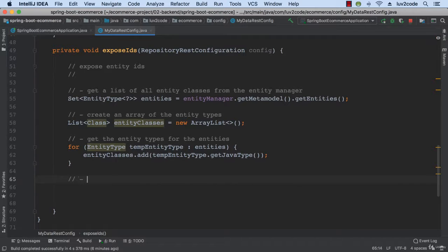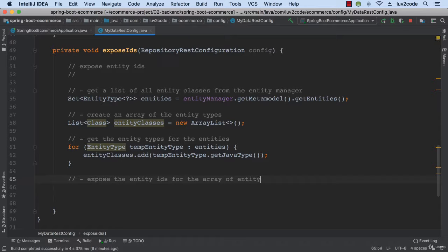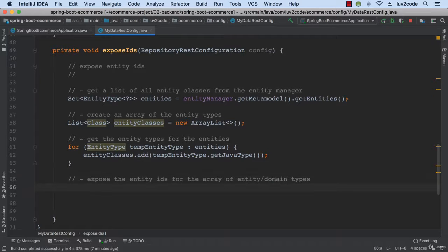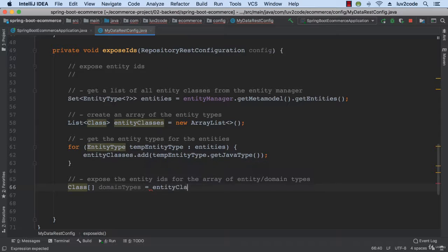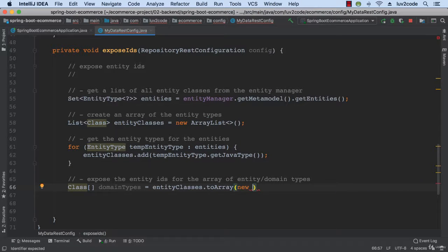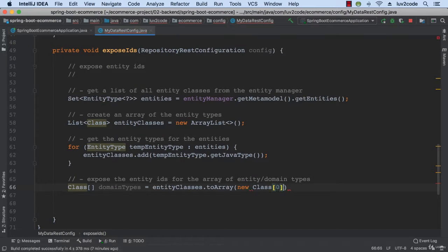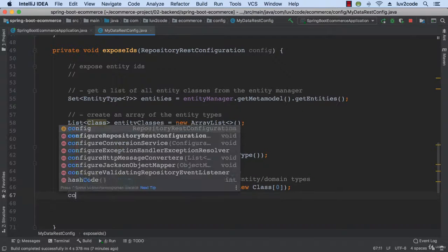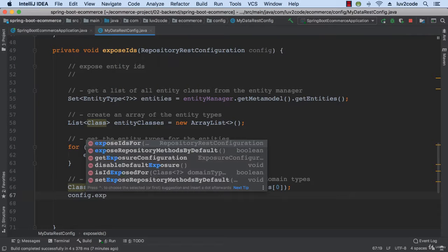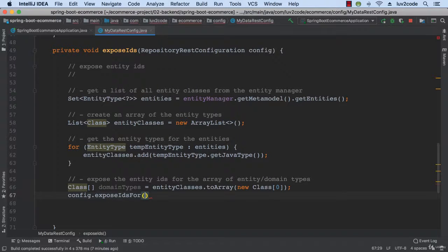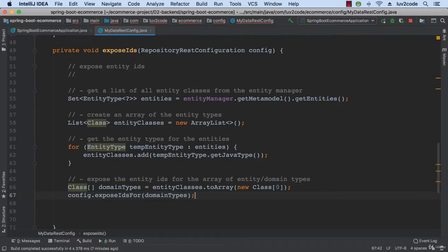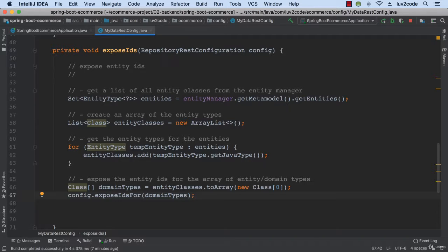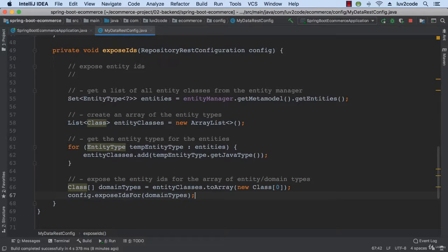So then finally I'm going to expose the entity IDs for the entity slash domain types. So I simply take that EntityClasses and simply convert it to an array. And then I say config.exposeIDsFor and then I give it that array of classes to expose the IDs for or those given domain types. So that's basically it here for exposing the IDs for entities using Spring Data Rests.